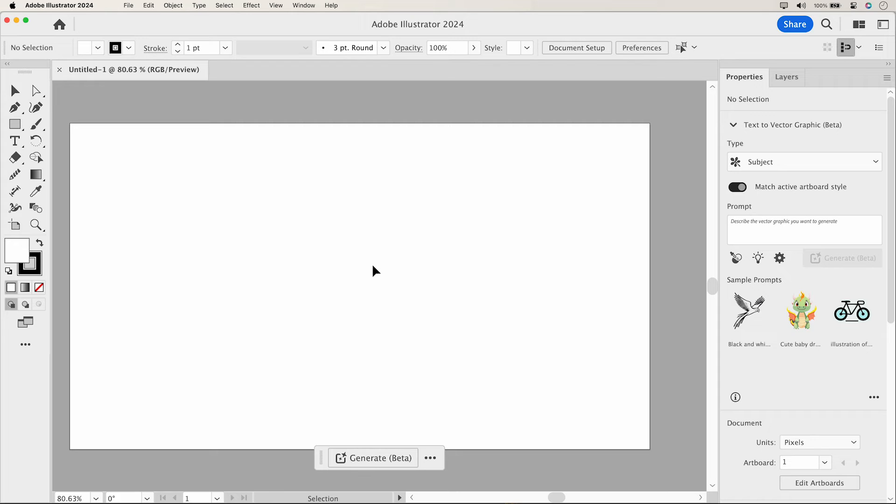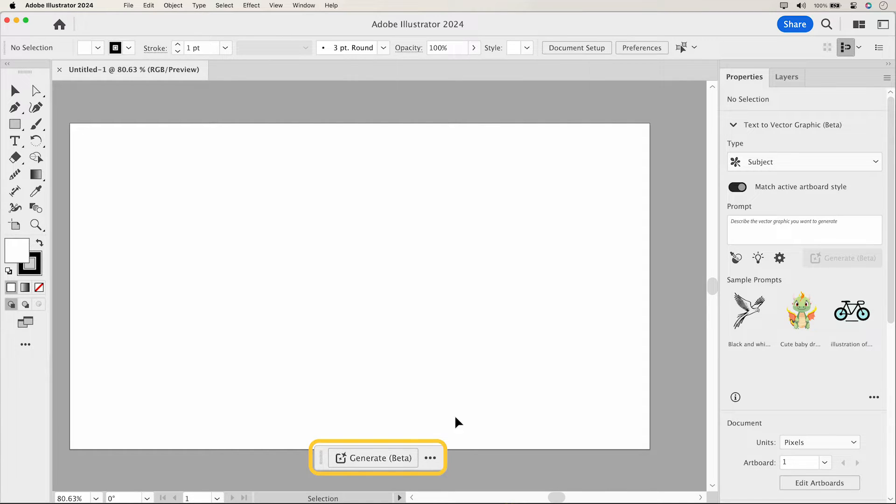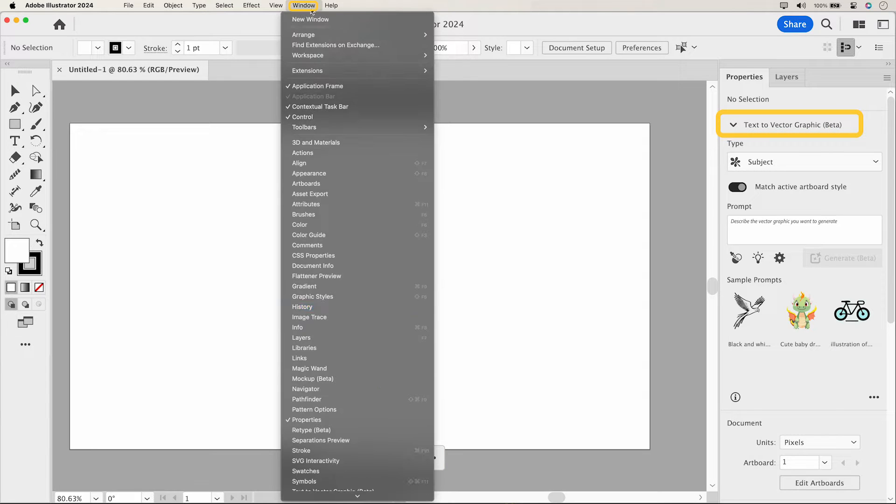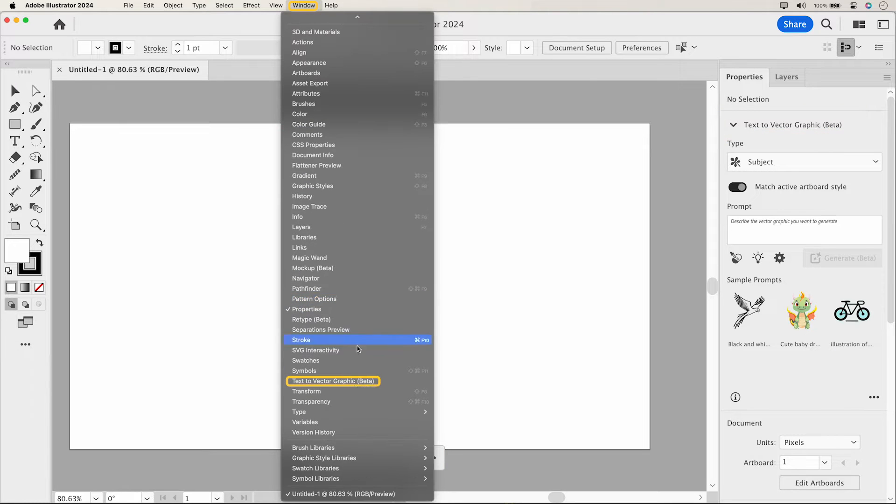Let's dive right in. To access Text-to-Vector Graphic, simply look for it in the Contextual bar, the Properties panel, or under the Window menu.